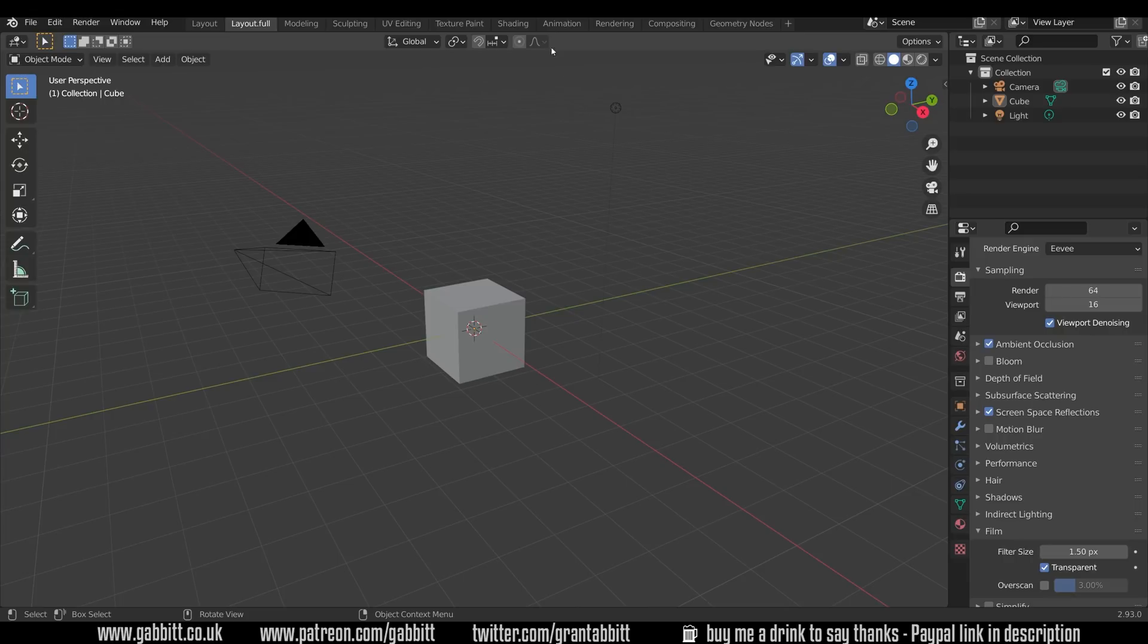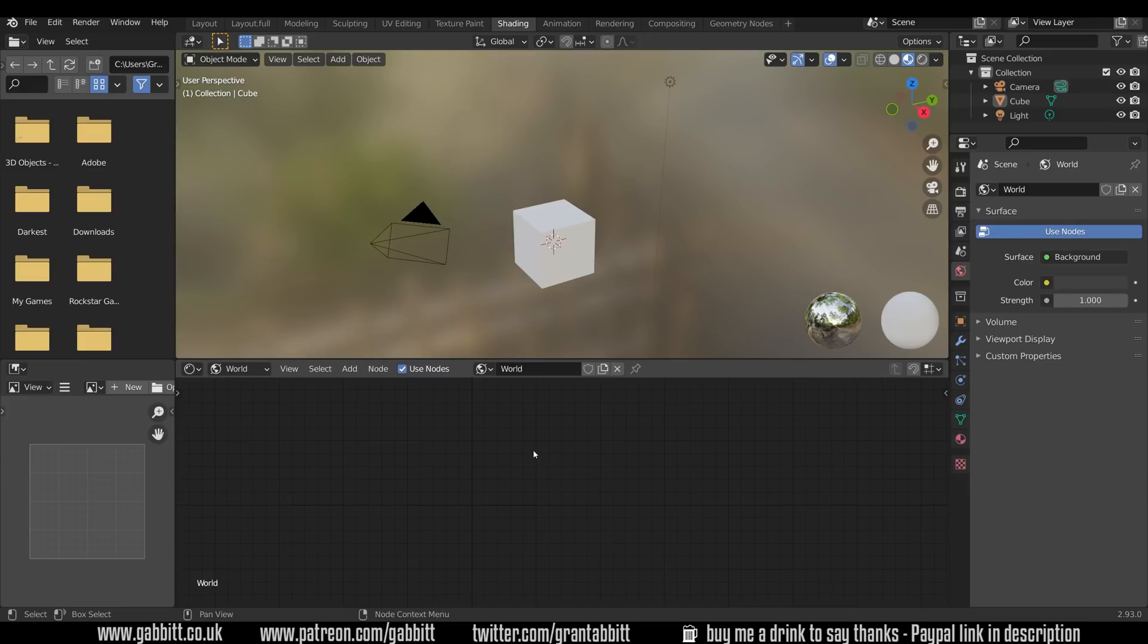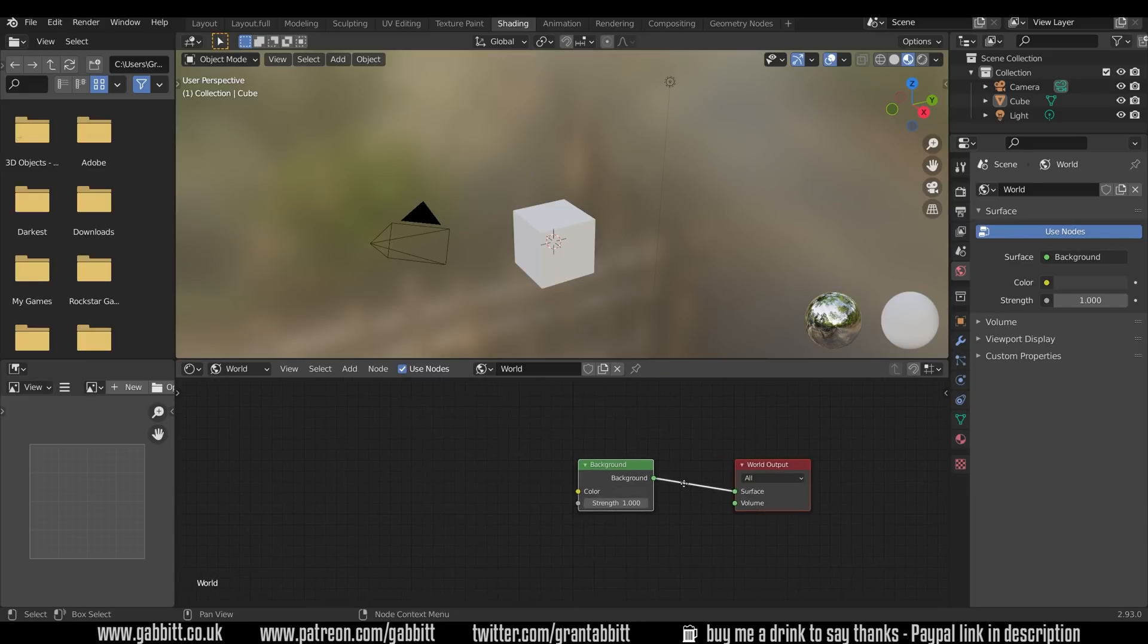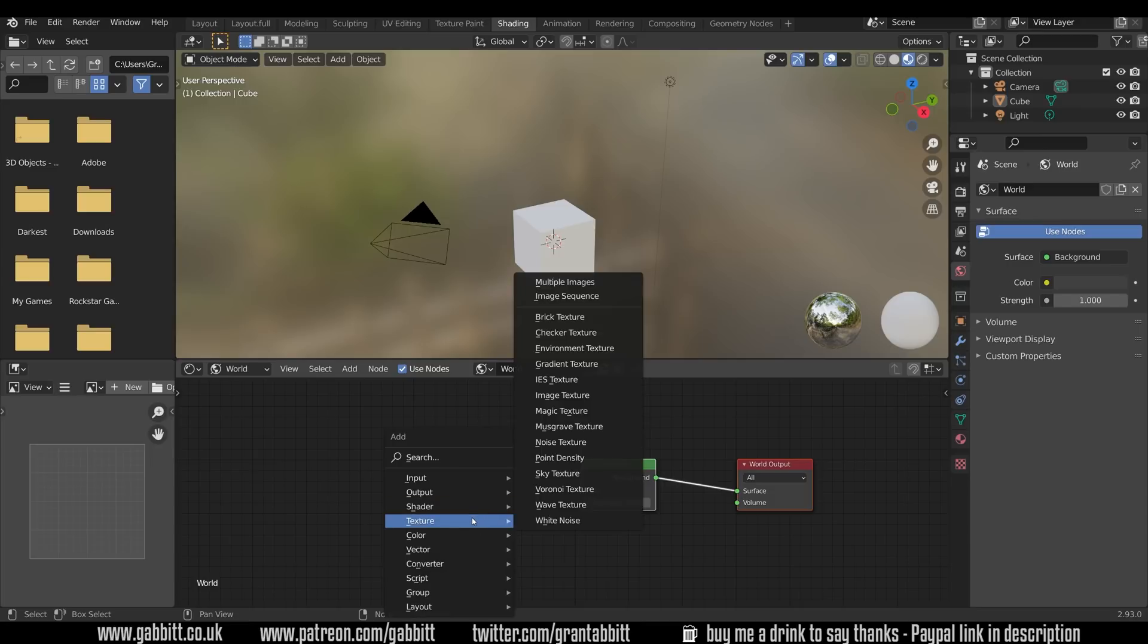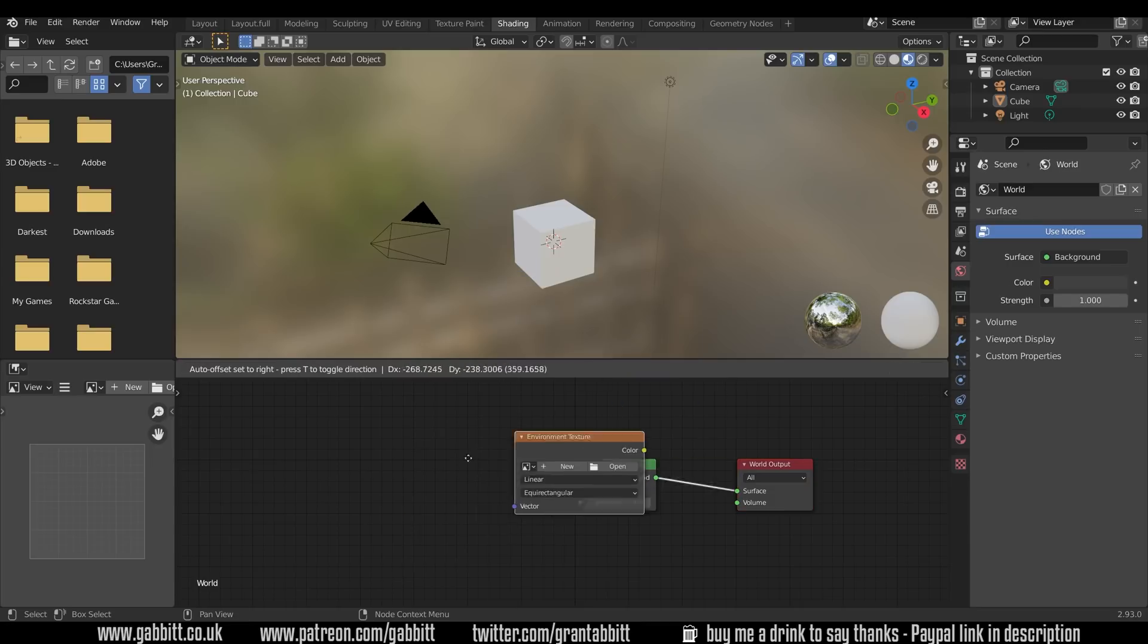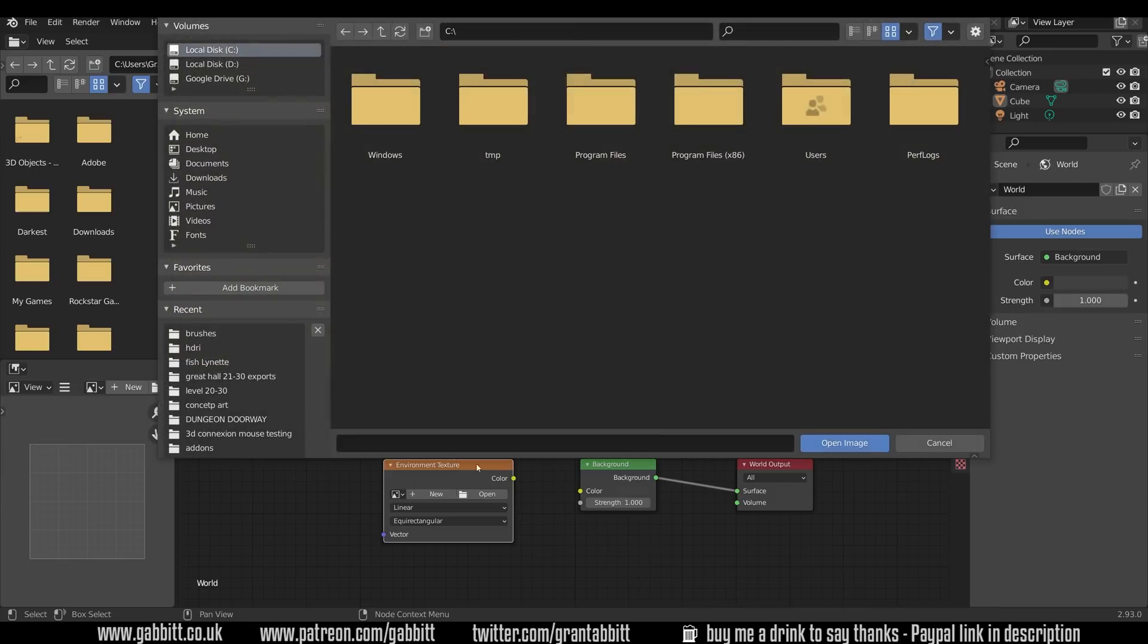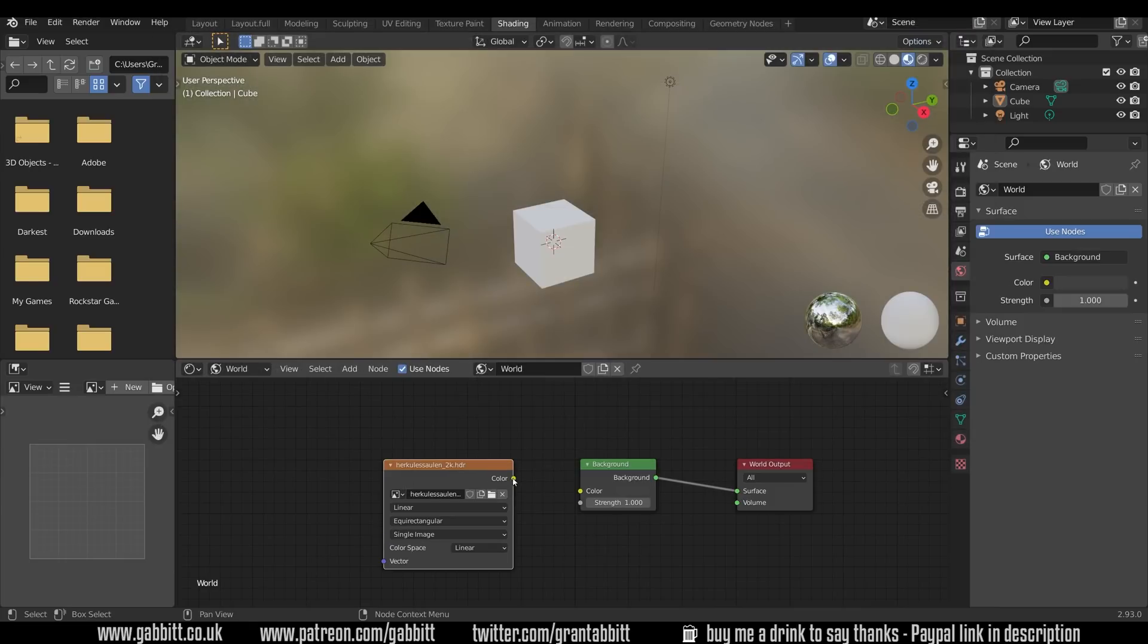One other thing that I think is really useful: in the shading tab if we go to the world space we can put in an HDRI. I'll press the home button to find my nodes there, Shift A to add Texture and an Environment Texture. Bring that in at the front and open up an HDRI. Hook that up so whenever I load I've already got an HDRI in my scene.